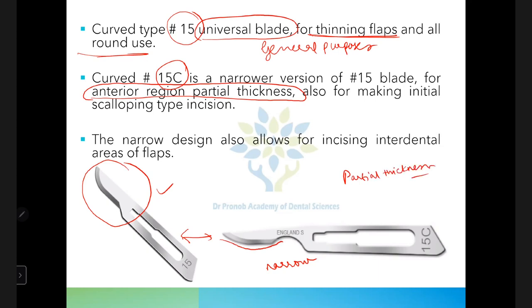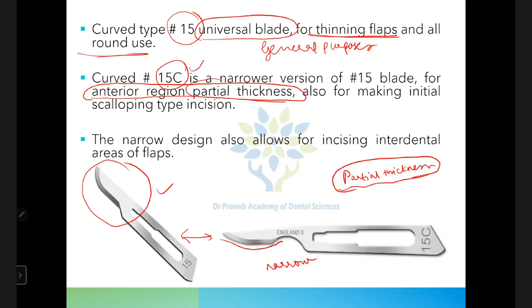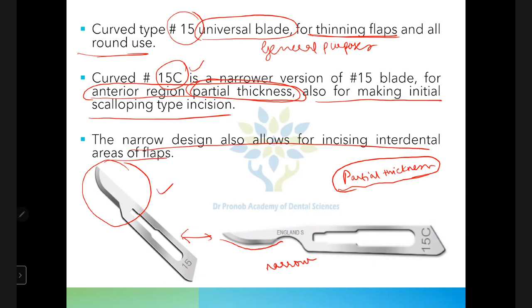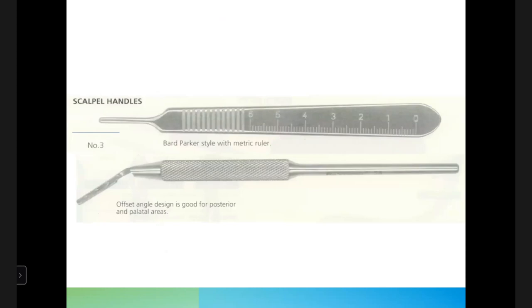In partial thickness flap surgery, the bone is not exposed, whereas in full thickness flaps the bone is completely exposed. Blade 15C is used for partial thickness flaps and for making initial incisions. Its narrow design allows incising interdental areas of flaps.